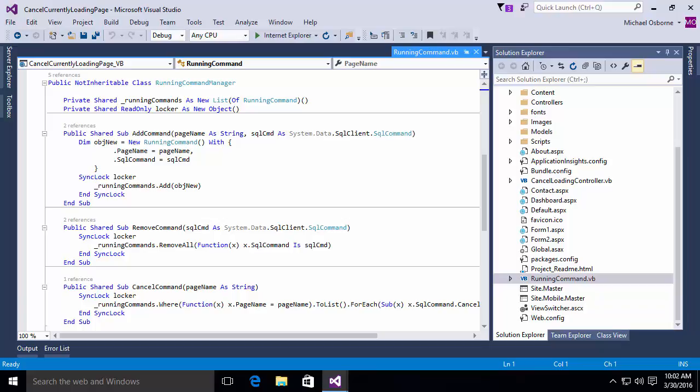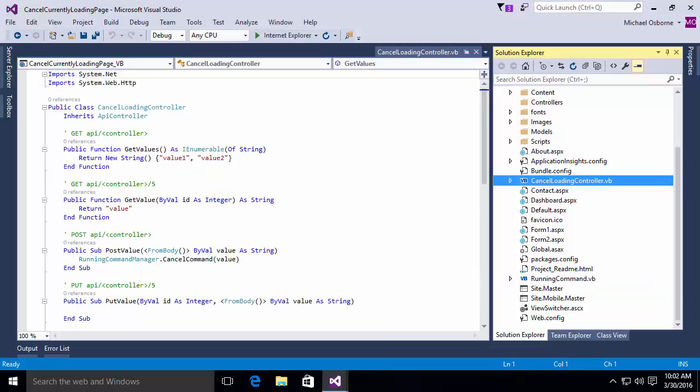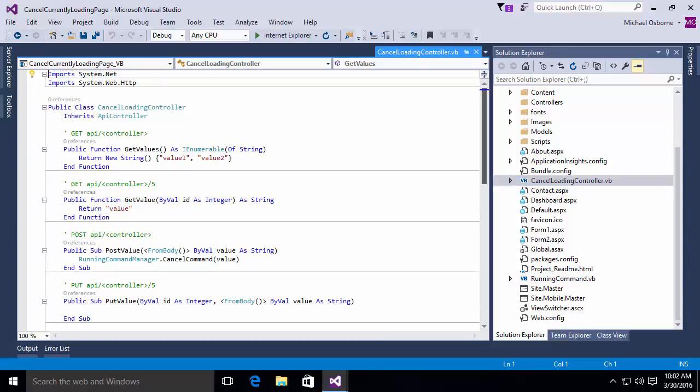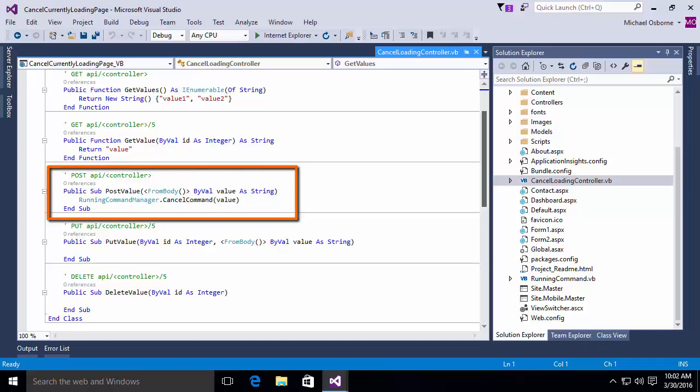The next thing we need is some way for the client to communicate back to the server that it wants to cancel a command. The simplest way to do this is to simply build a web API controller. We have one here called the CancelLoadingController. If you look at CancelLoading, you'll notice that most of the methods are just kind of the default implementation that we get from the template when we create a controller. But the one we care about is the PostValue method that receives an instance of the running command manager and calls the cancel command. This is what allows us to actually say, I would like to cancel this command that has been running.